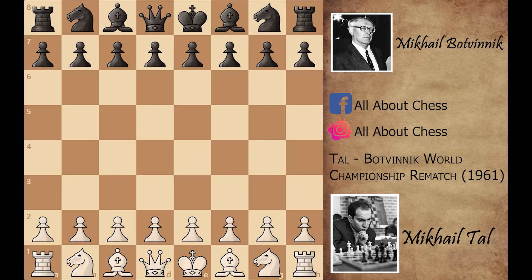Assalamu alaikum. In today's video we are looking at another game of Mikhail Tal, which he played against a legendary player Mikhail Botvinnik. This game is from the World Chess Championship 1961, and Mikhail Tal was playing as White.